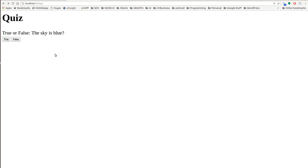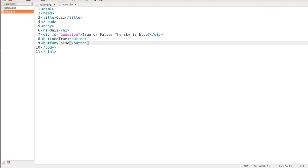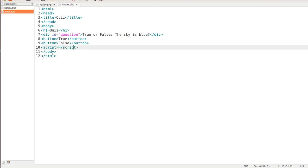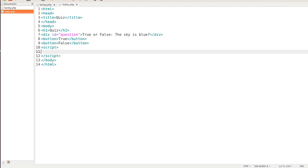Right here, we're going to jump down below the buttons and start with our script tag. We're going to go right in here and type in function. Now we're going to use truee. The reason why we don't use true is because it's already a function within JavaScript, so we don't want to confuse the program.